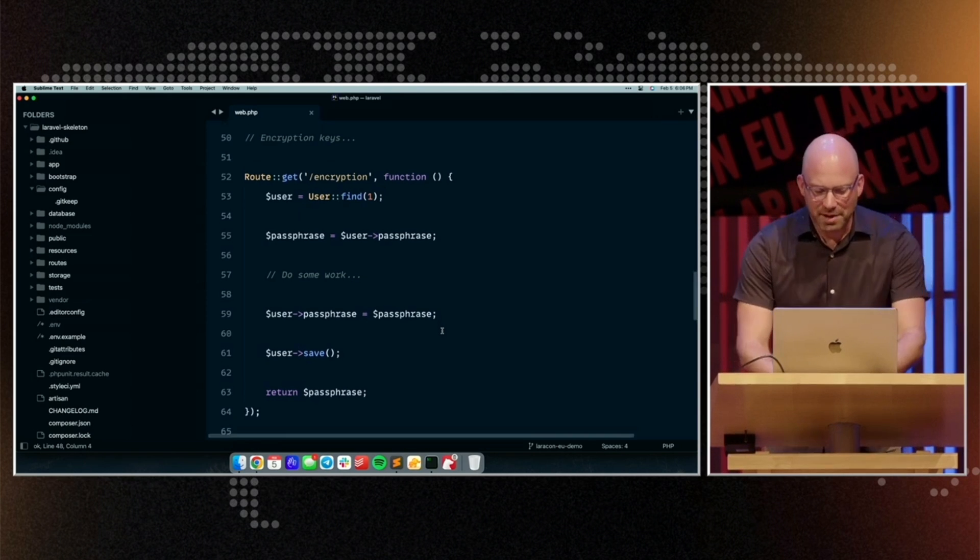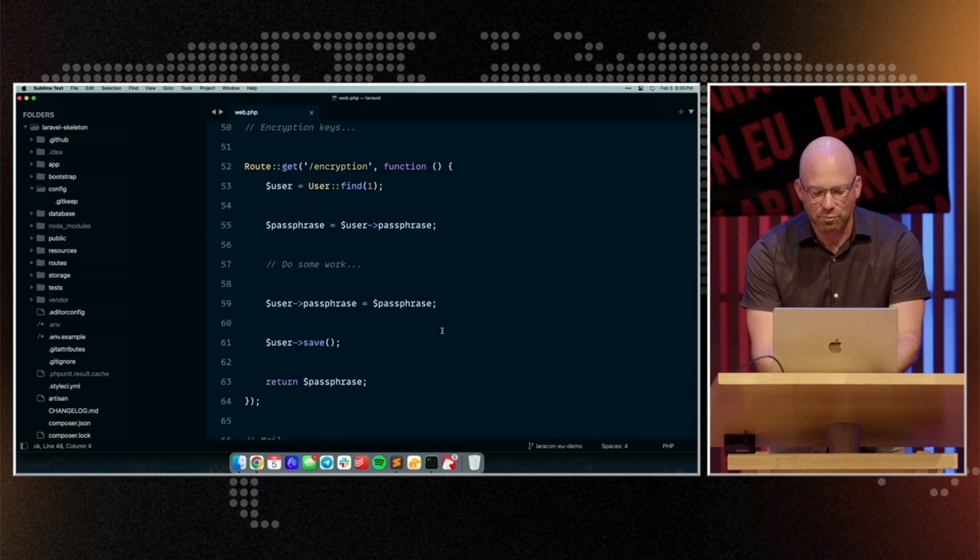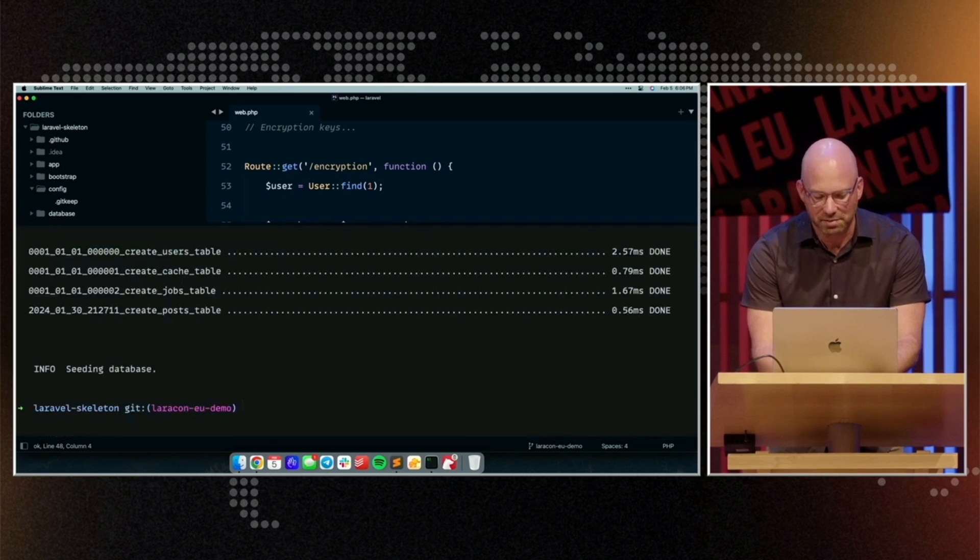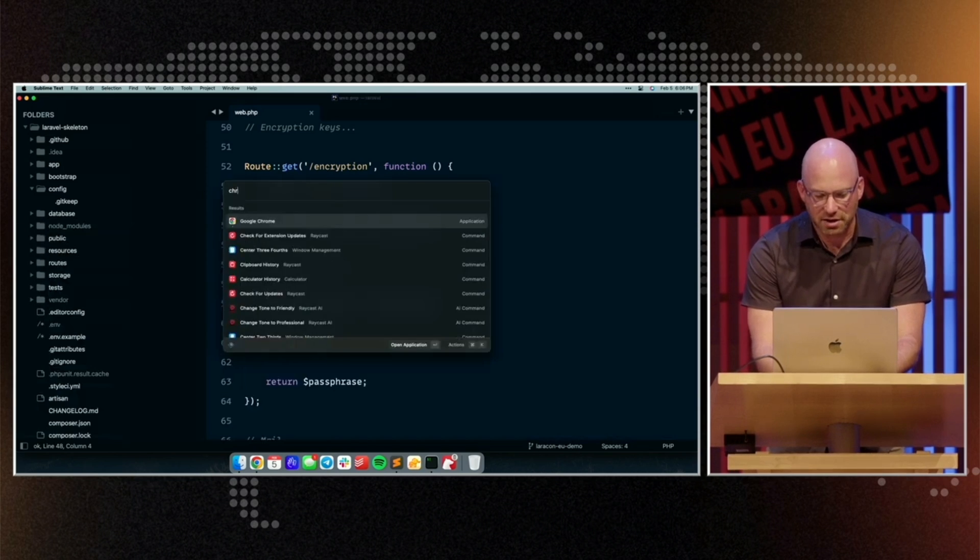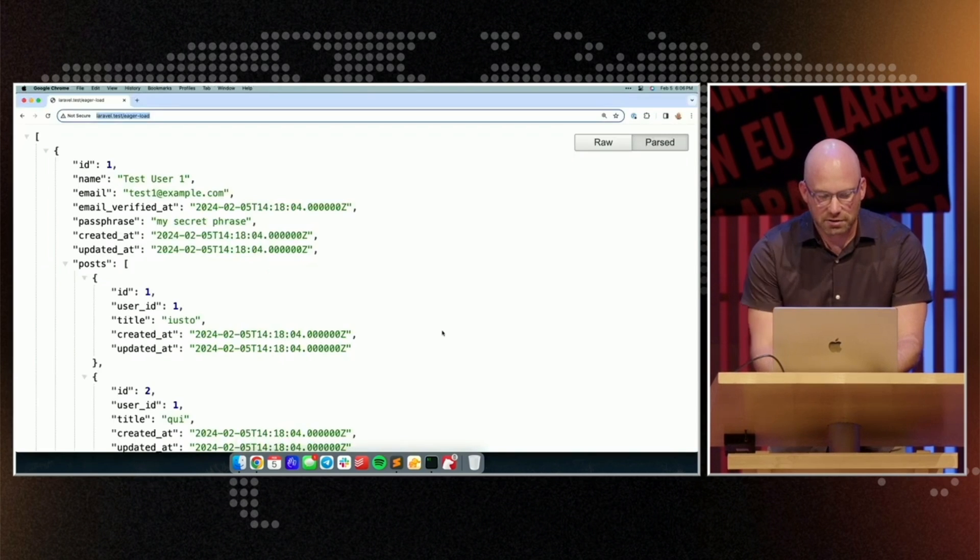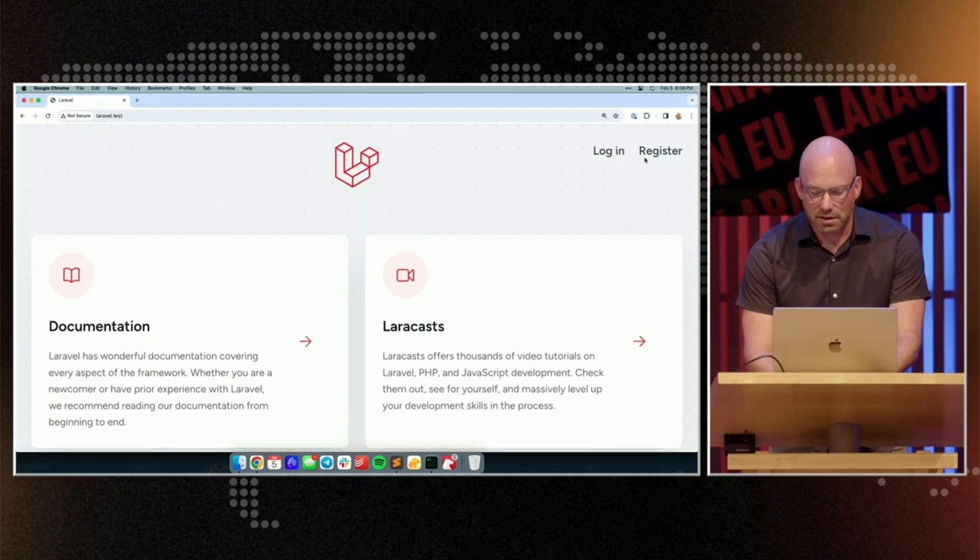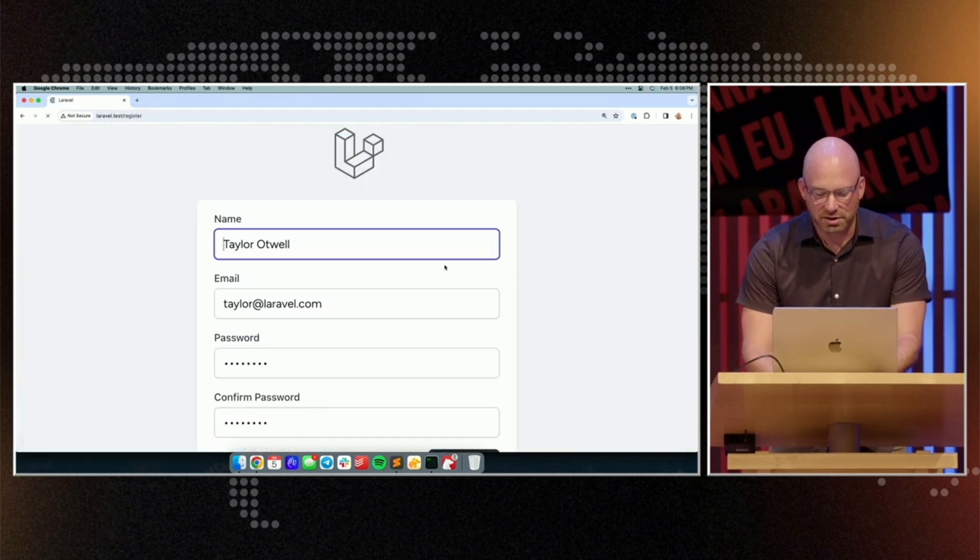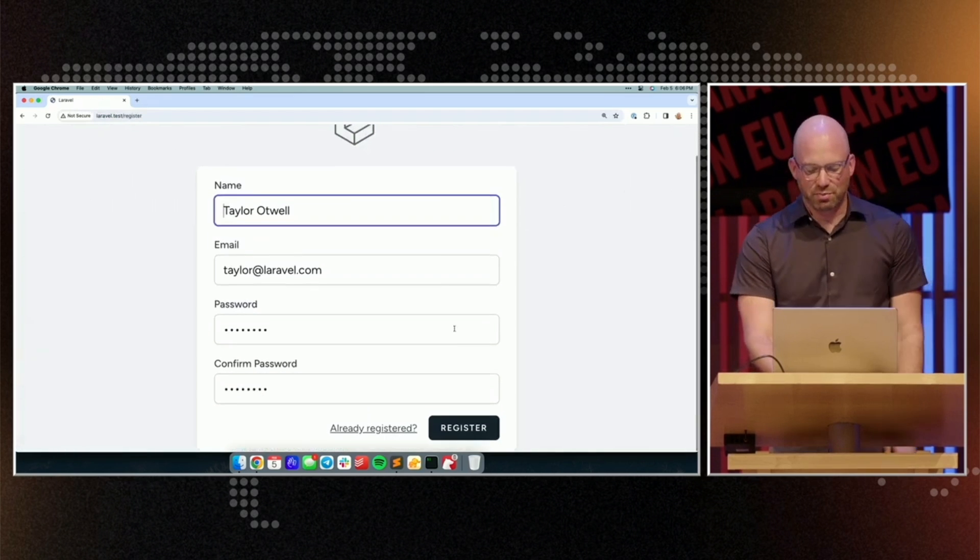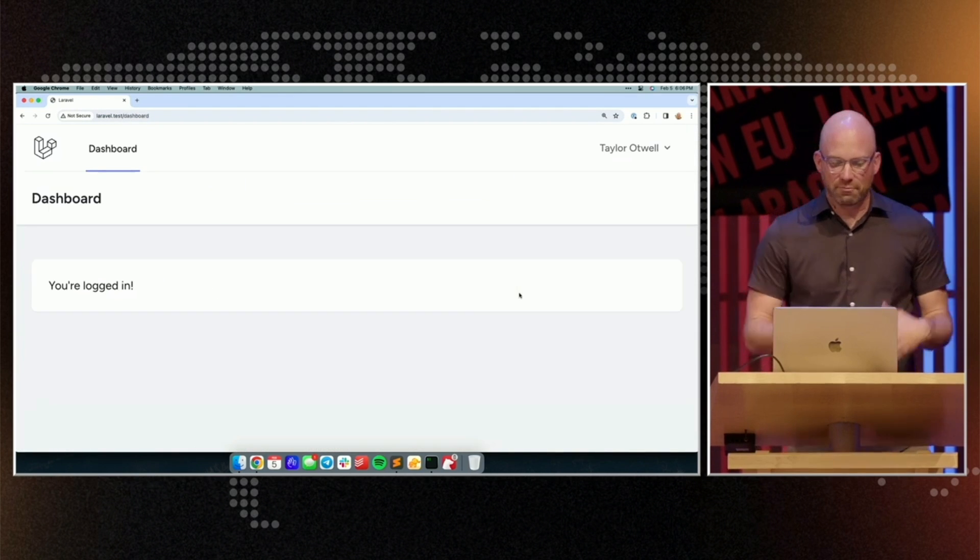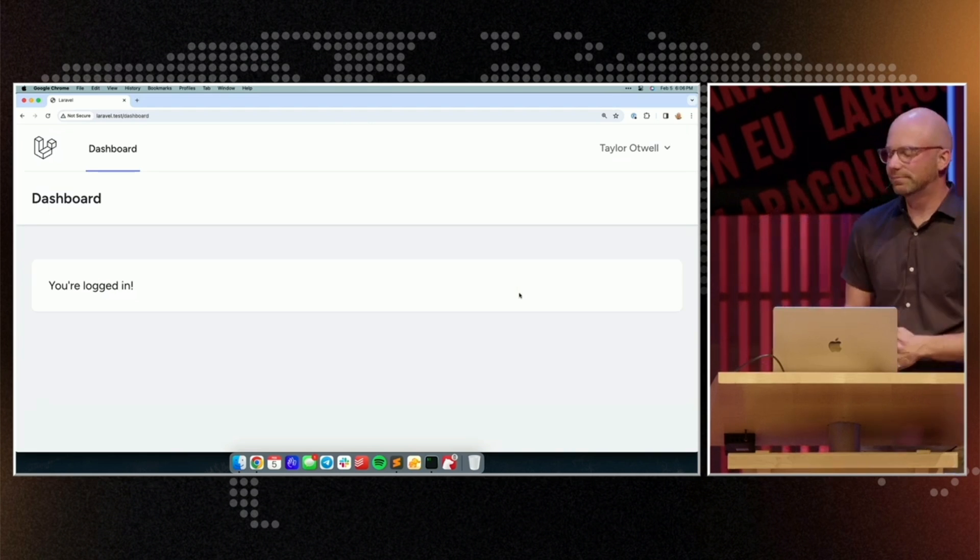Now, let me go ahead and register a new user with this application. I'm going to hit register, I've already sort of preceded this form. All right, we have a new account.